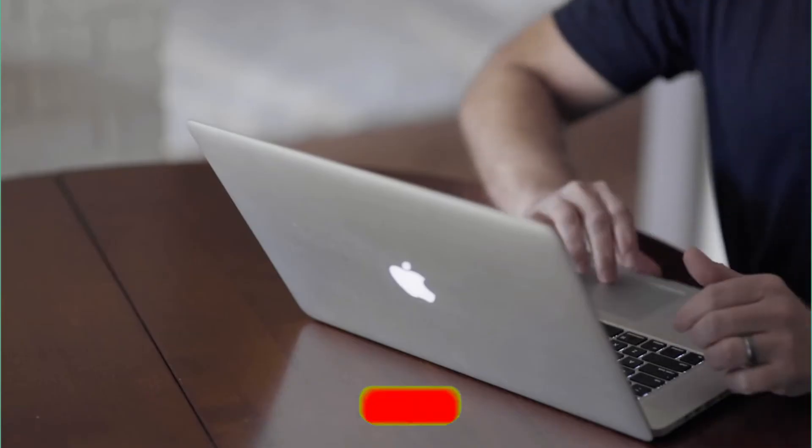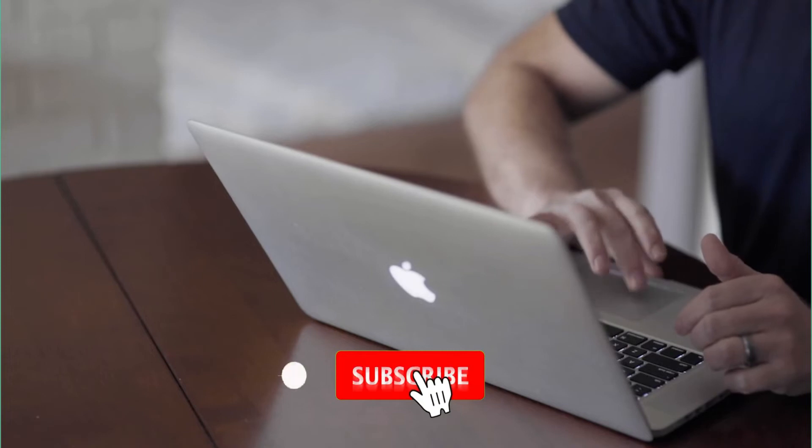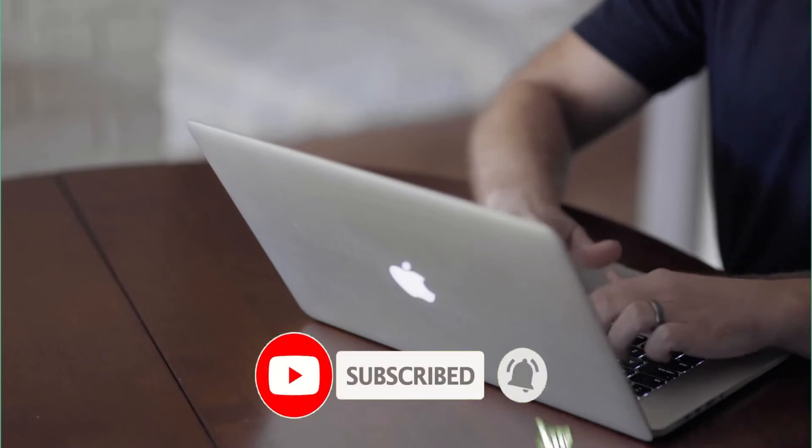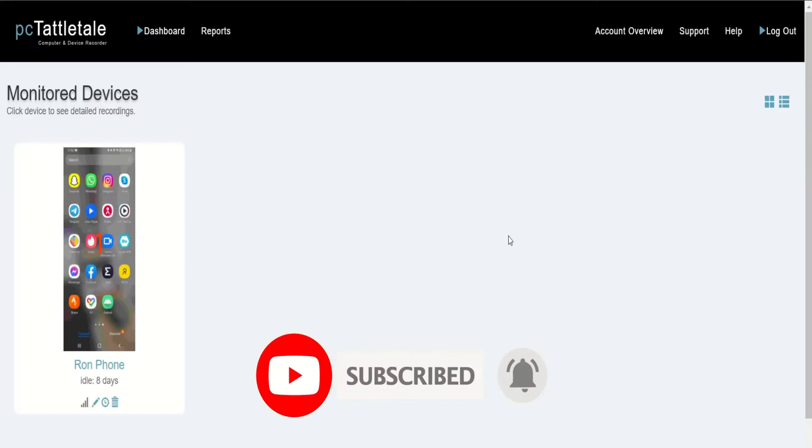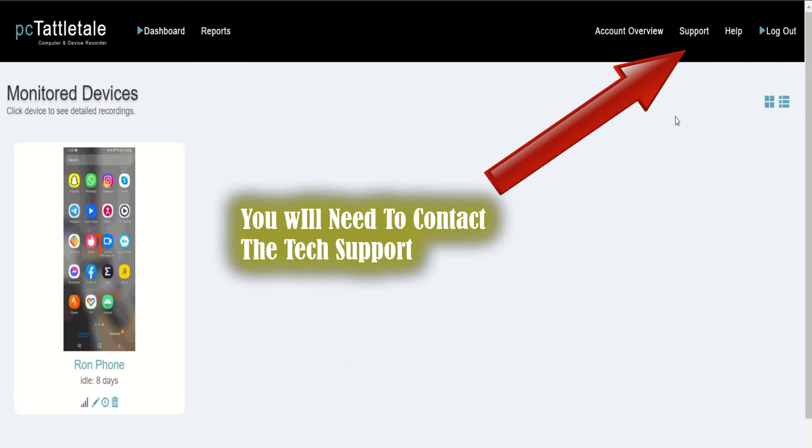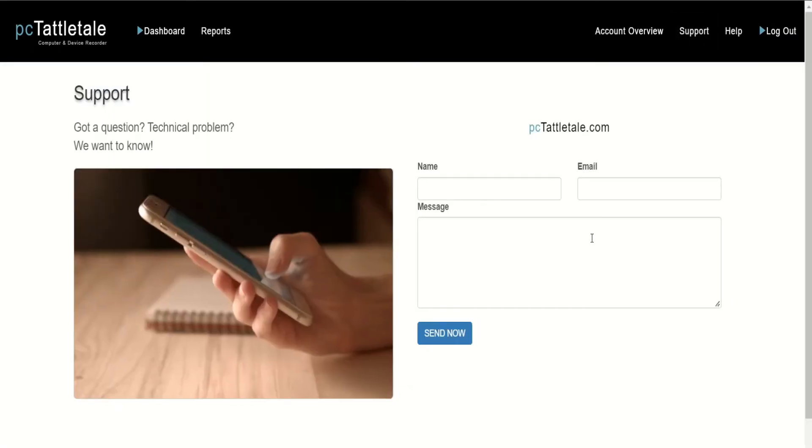Now that it is clear, let me show you how to uninstall PC Tattletail. To uninstall PC Tattletail from the target computer, you will have to get in touch with the tech support and ask for uninstallation help. They will provide you with an uninstaller link which I have already got.